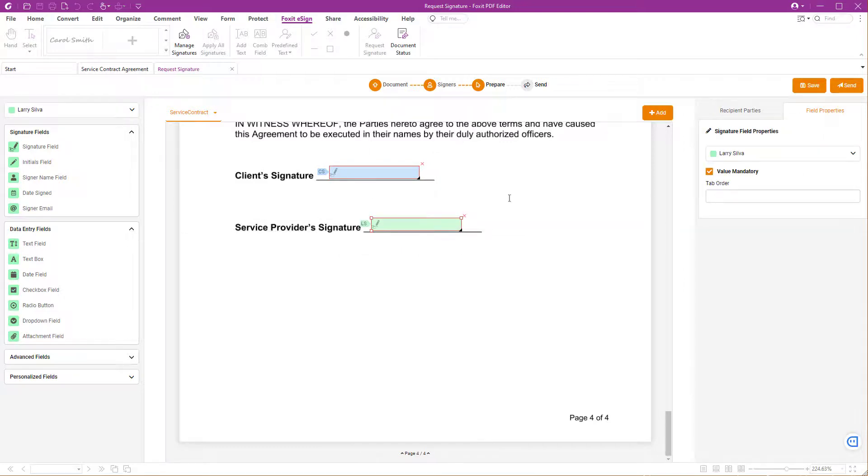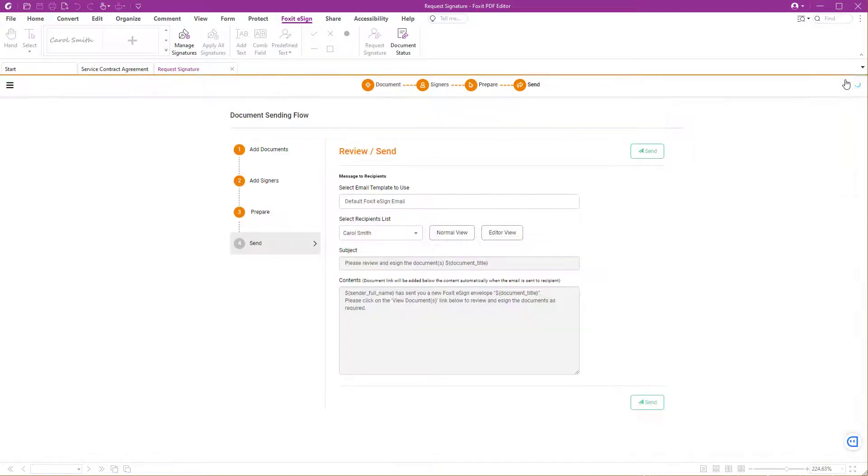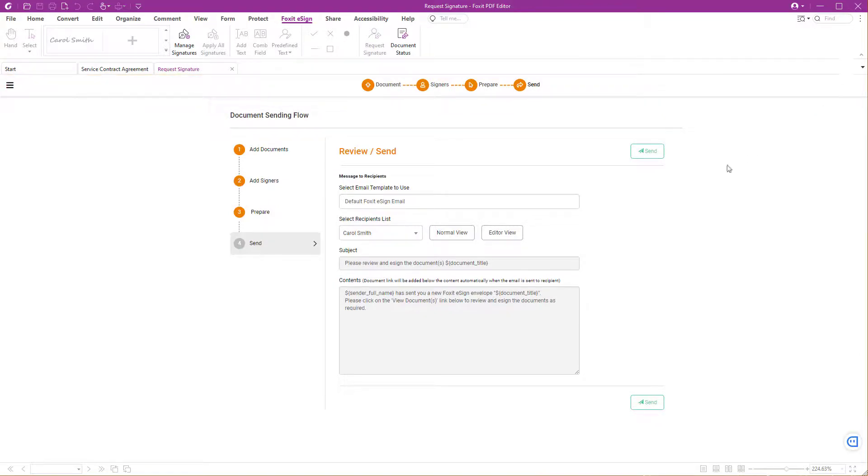Go to the next step by clicking over Send. You can now adjust your email invitation and once you're ready, hit the Send button.